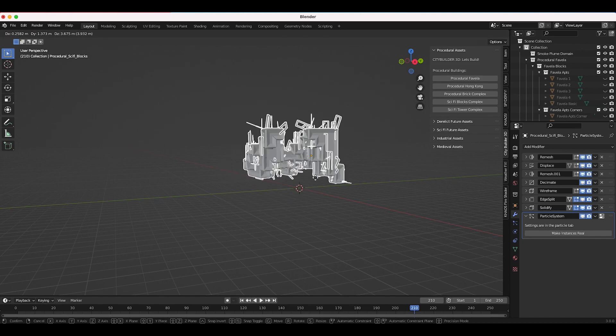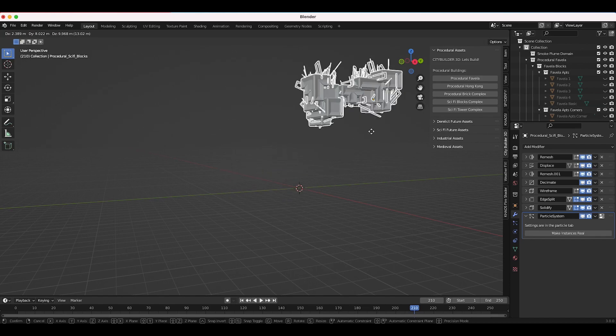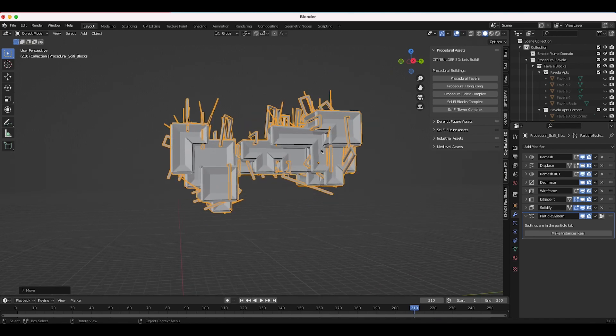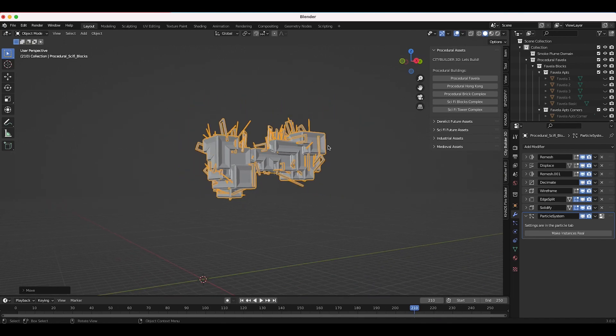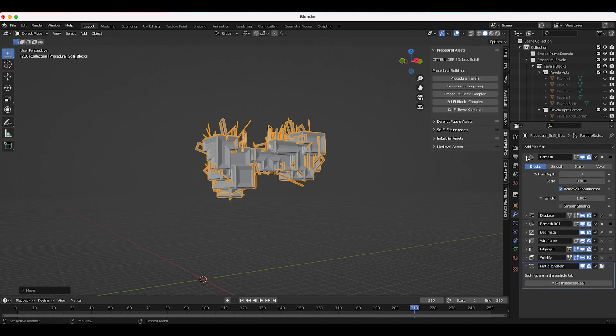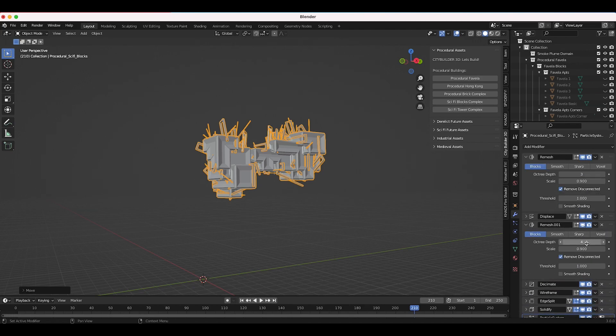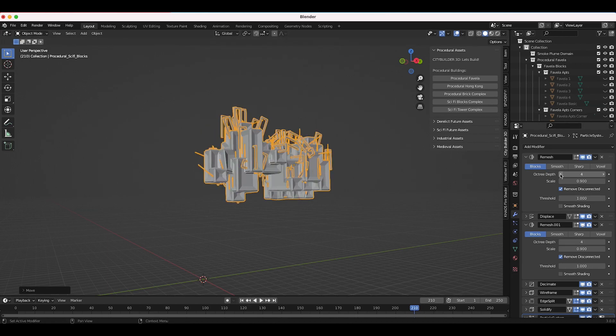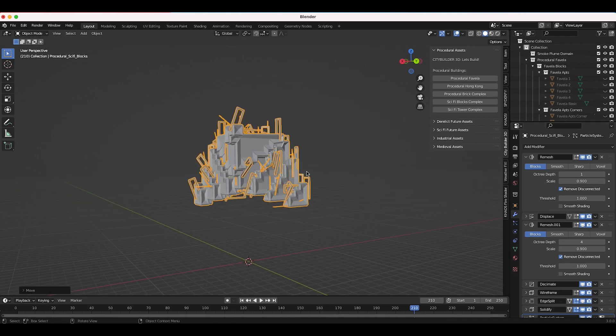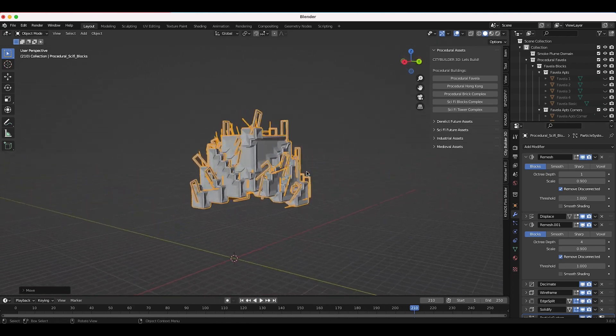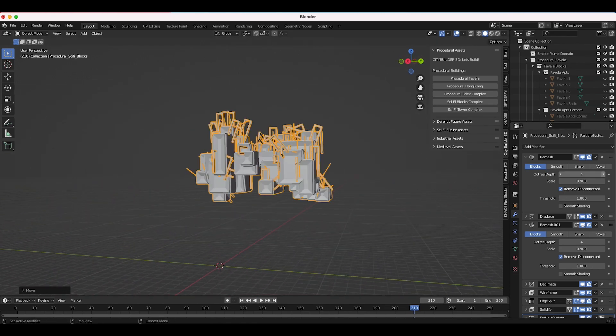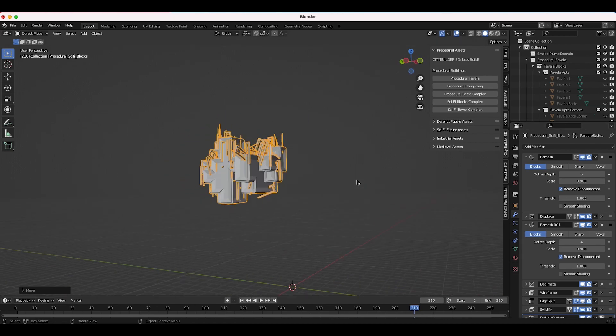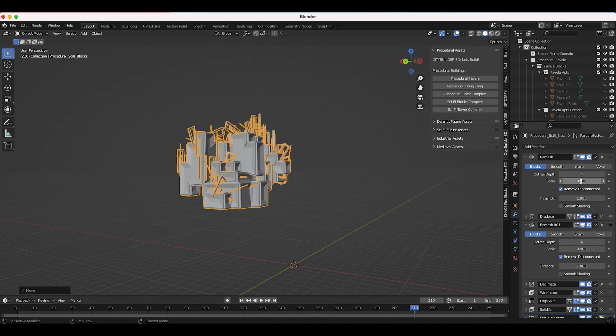You can do several things to adjust the variation in this procedural sci-fi blocks asset. For one you can actually just move it around and it will vary its general shape. The other two things I recommend you try to do is just under the remesh modifiers, so there are two of them here, you can just change the octree depth on each of them. For example if I increase this one or decrease it you'll notice that I'm getting a slightly different result, a little bit more boxy result if we bring it down.